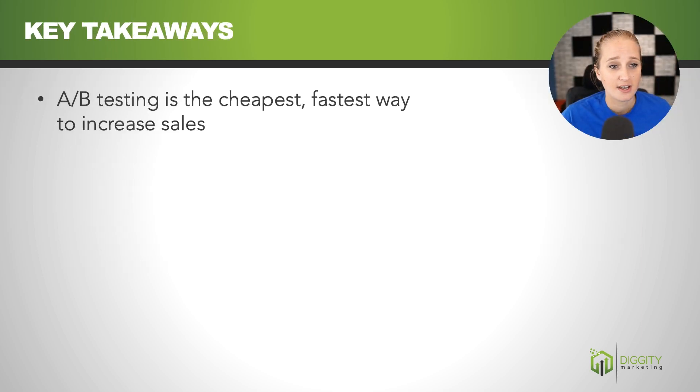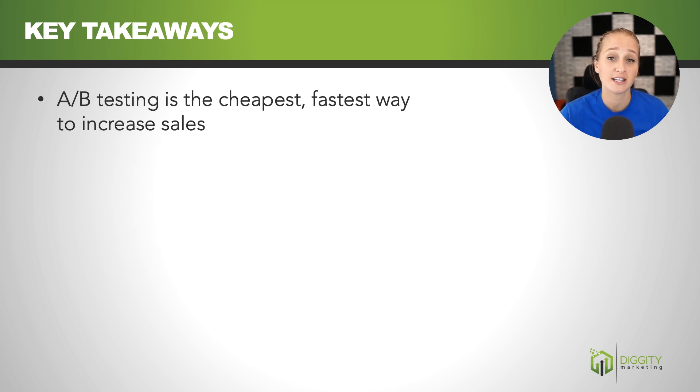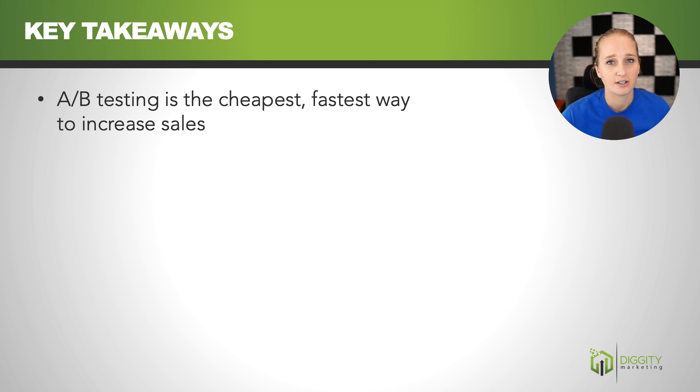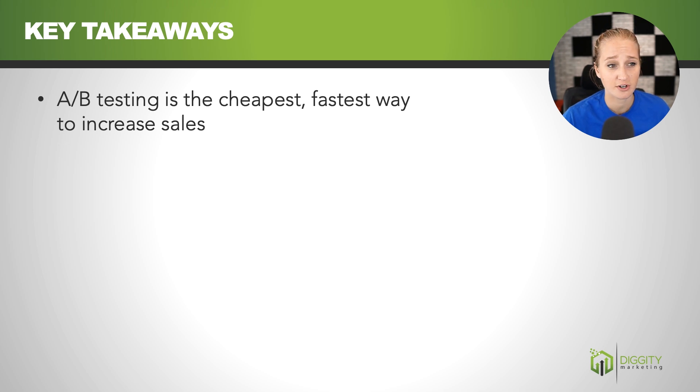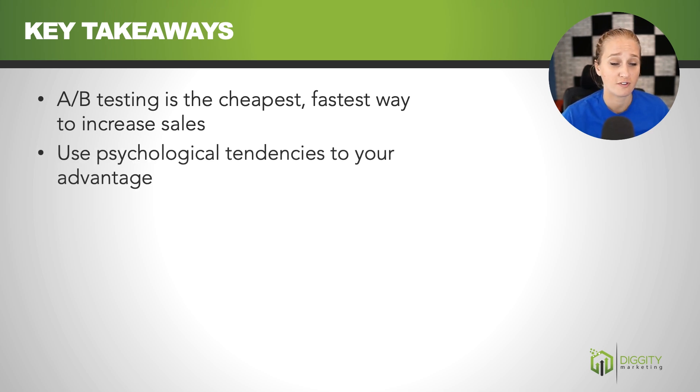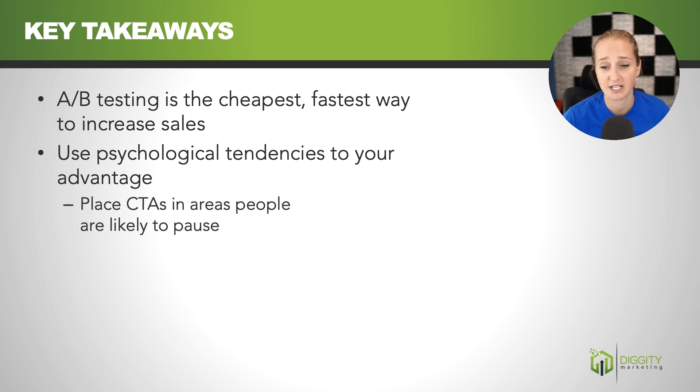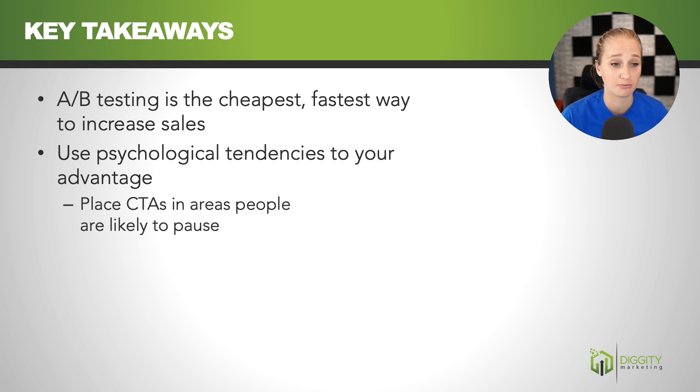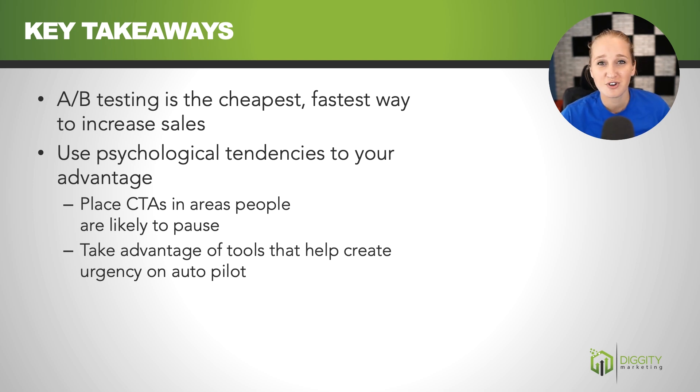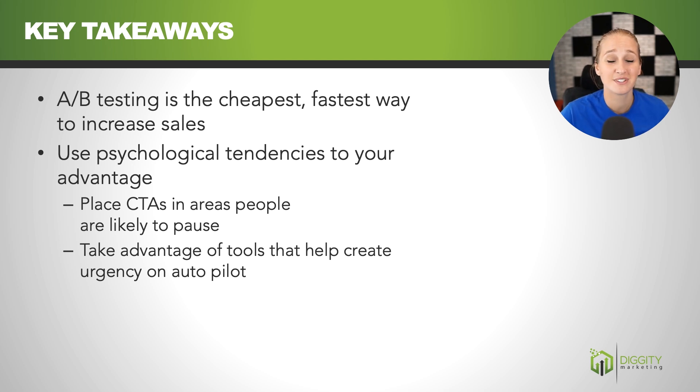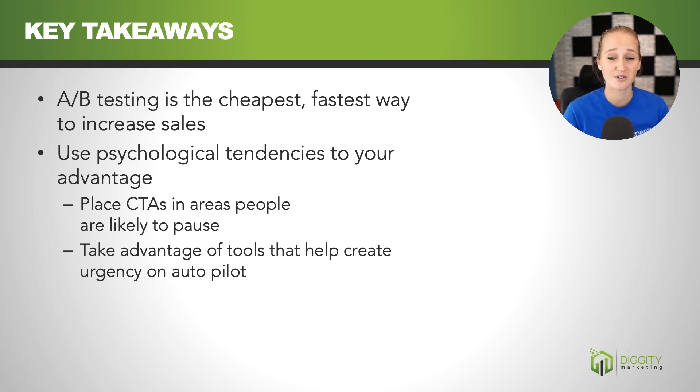So key takeaways here. AB testing is cheap, it's fast, and it's going to increase your sales. So if you're not doing it, I highly suggest giving it a try. You're going to make more money with the same amount of traffic by doing that. And as part of that, use these psychological tendencies that I talked about today to your advantage. So stuff like placing your call to action in areas where people are likely to pause and taking advantage of tools that are out there to create urgency and FOMO and kind of doing that on autopilot. So that's what I got for you guys today. I hope you enjoyed this video. I hope you got something out of it. Thanks for watching.